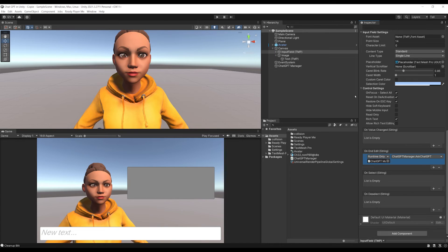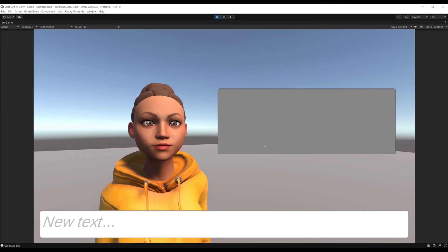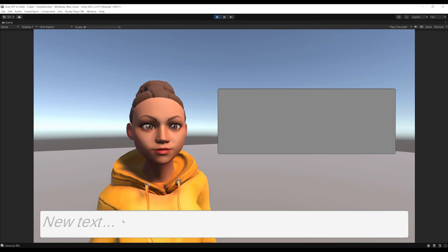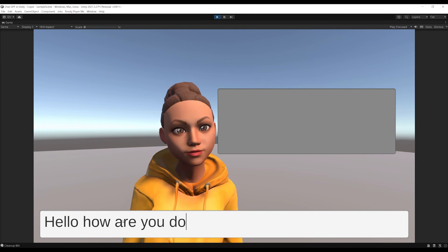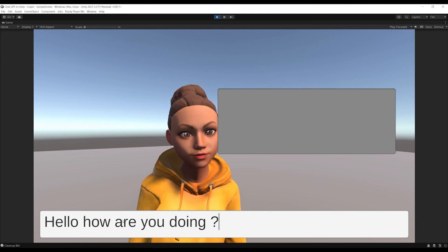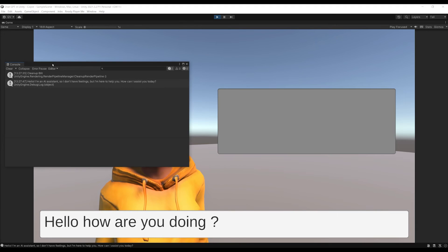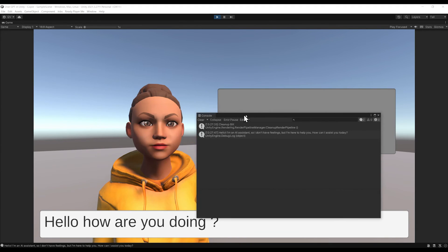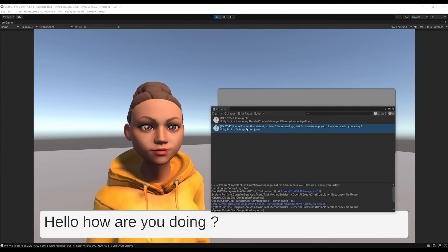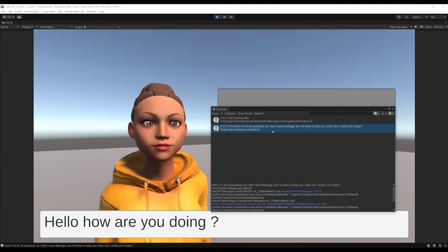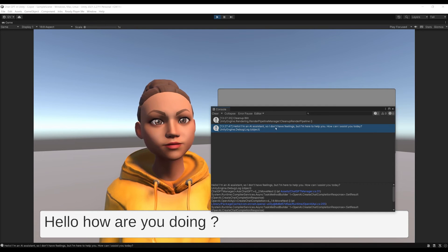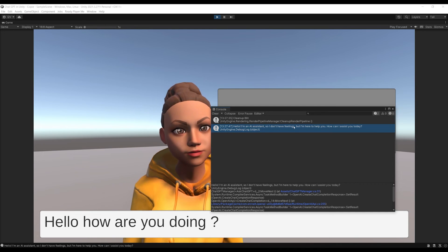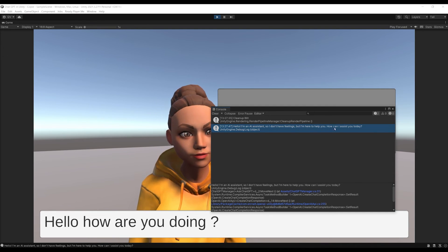Now, let's find out by clicking on play. Let's write, hello, how are you doing, and press on enter. And as you can see, it is working, that's so cool. As you can see in the debug console window, we have an answer from the AI.